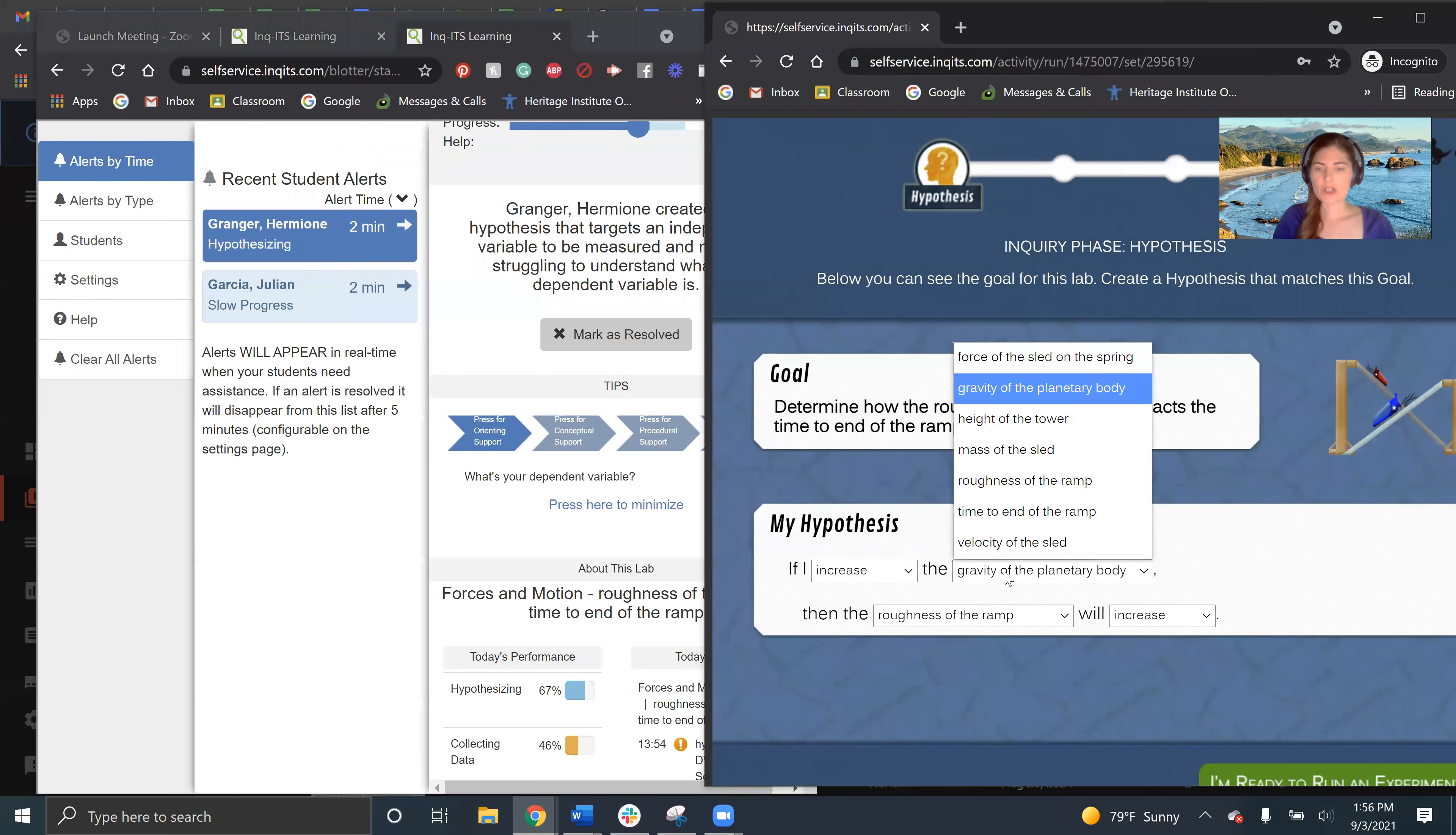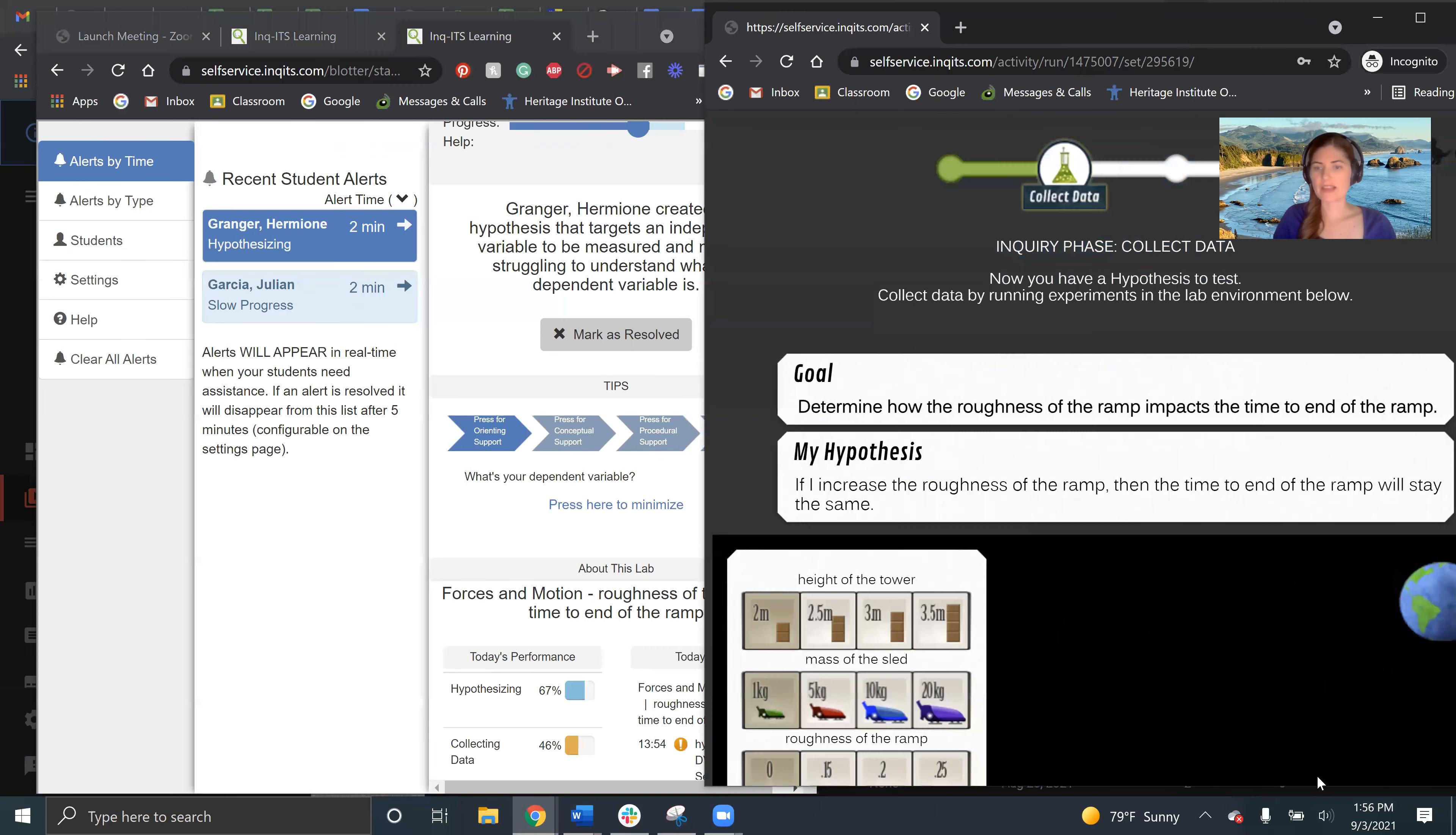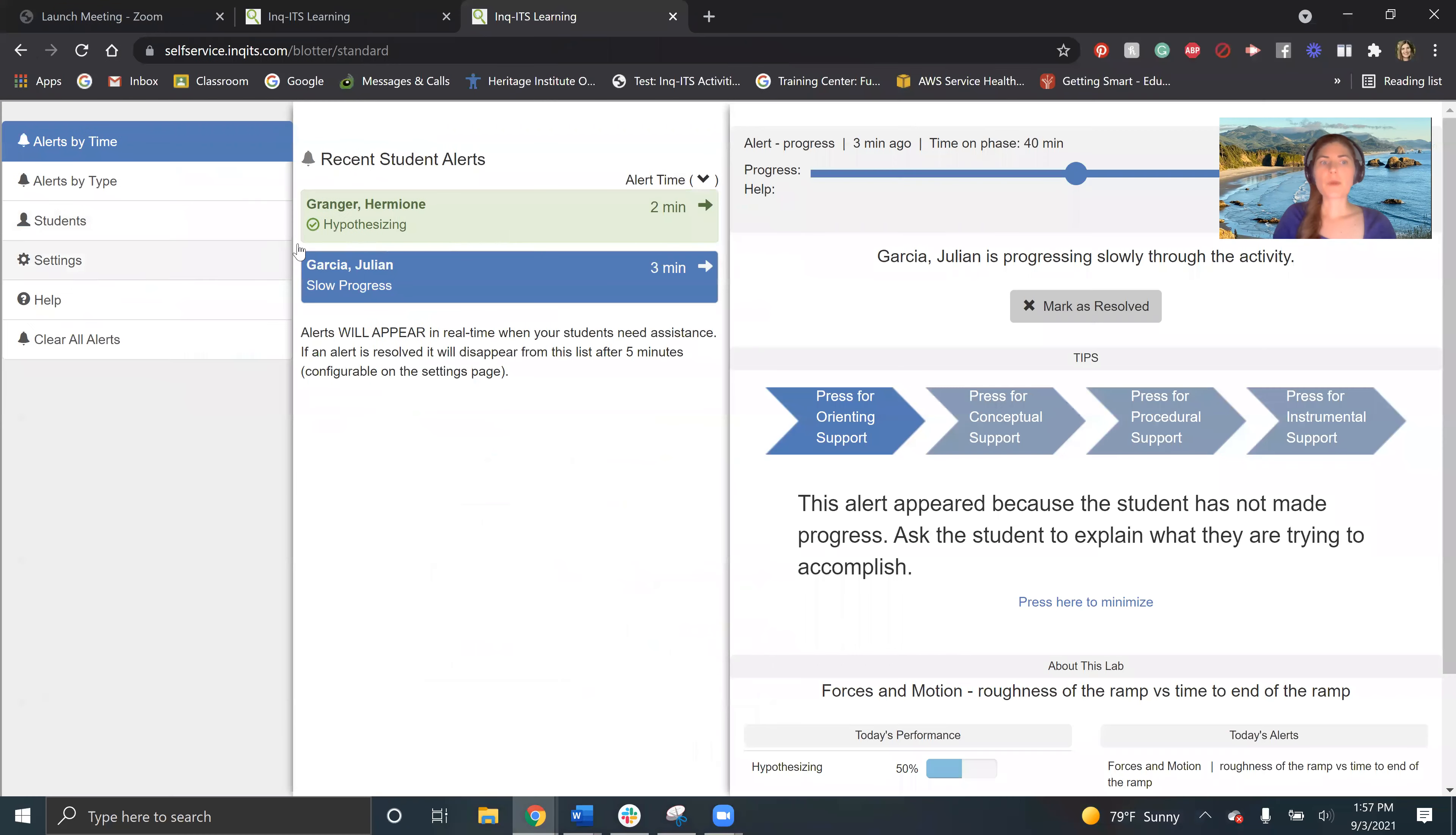So if I increase the roughness of the ramp, the time to the end of the ramp will stay the same. Just say that it doesn't matter what they say there. So then what you're going to see is, see how it went green right there.